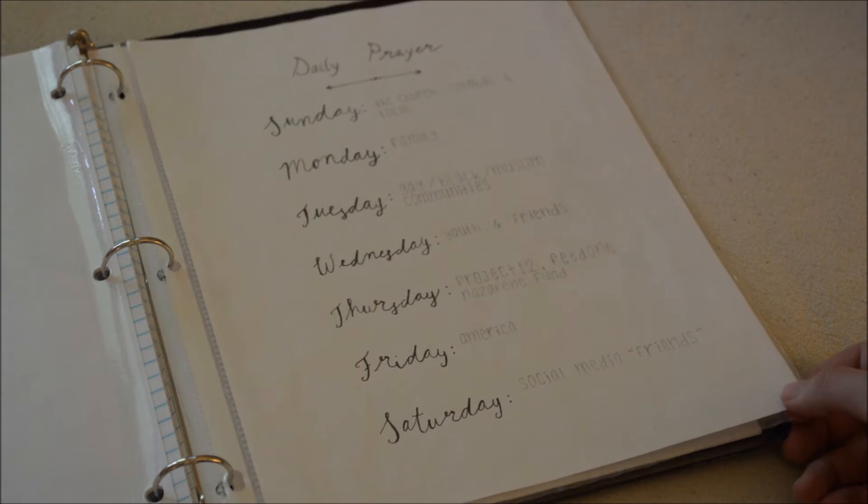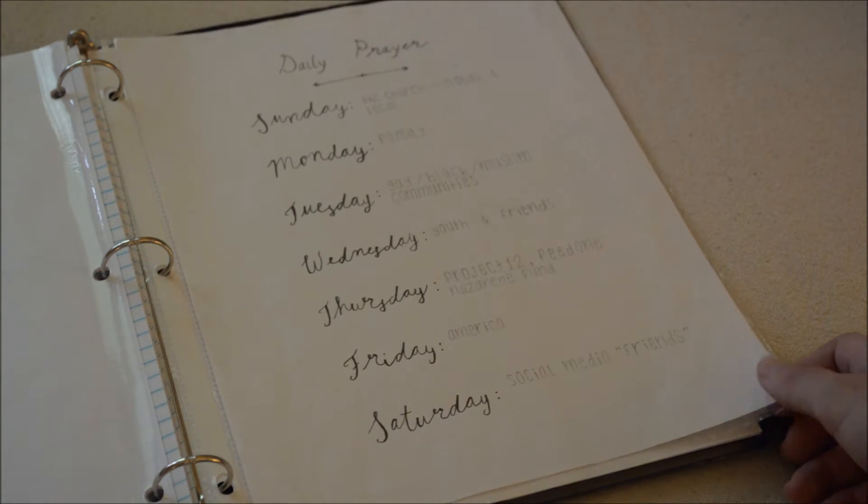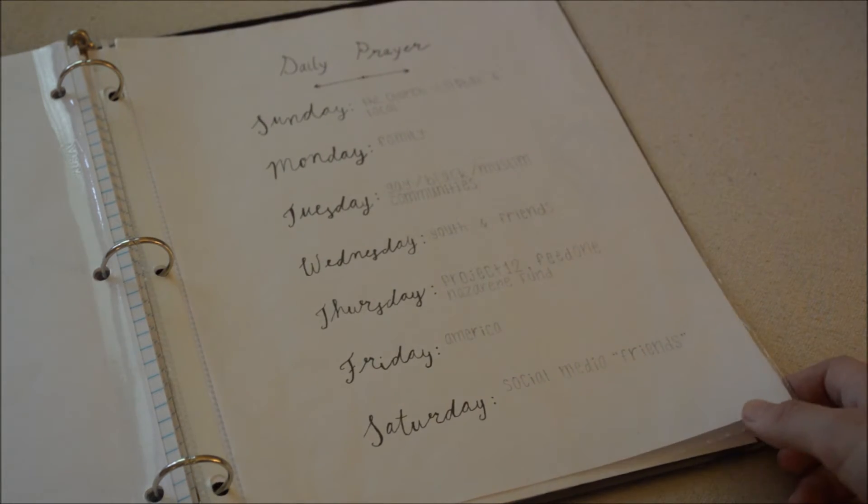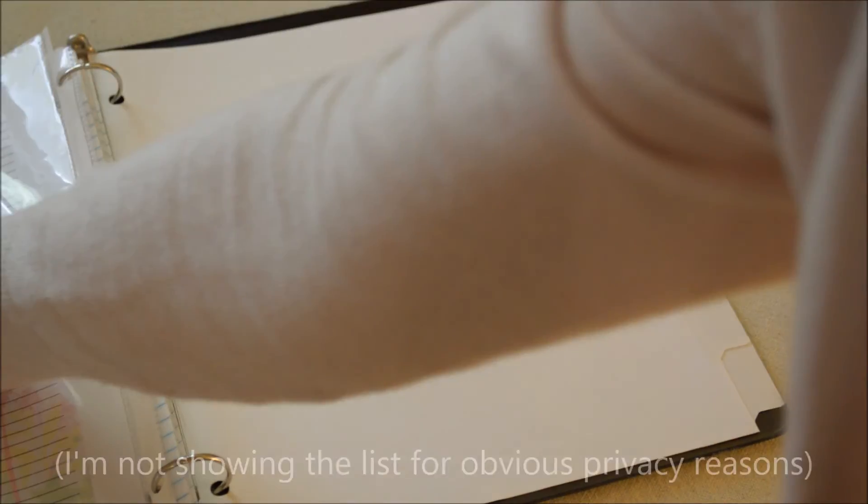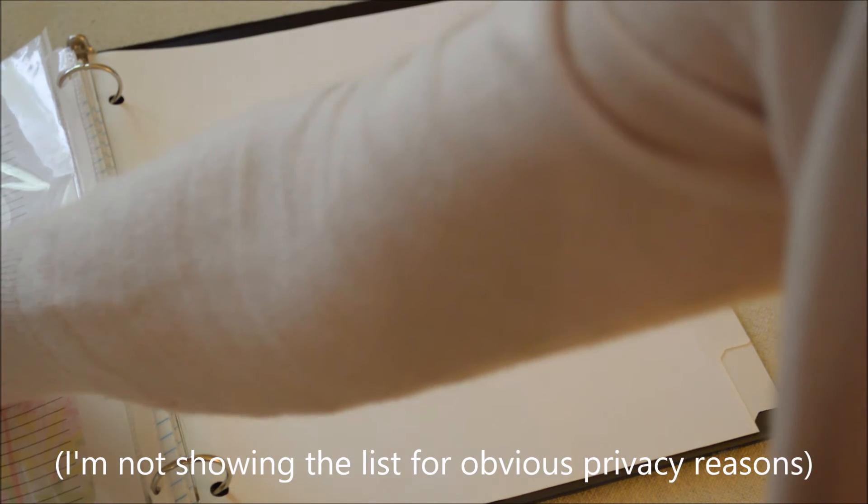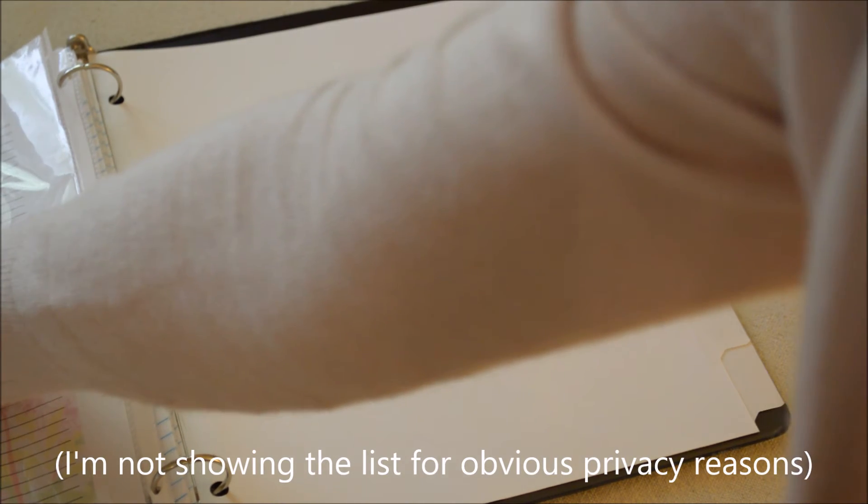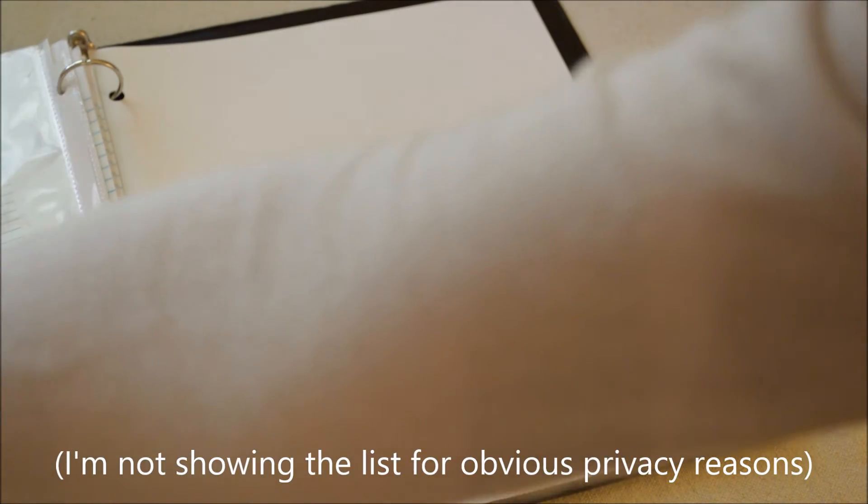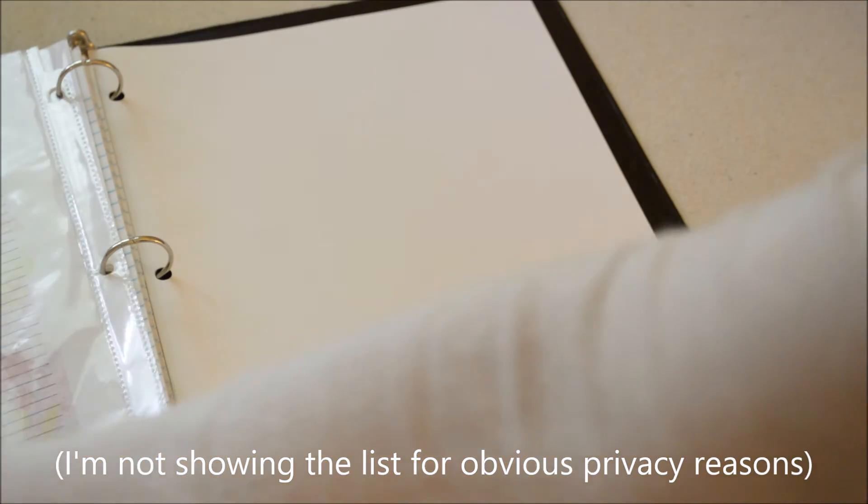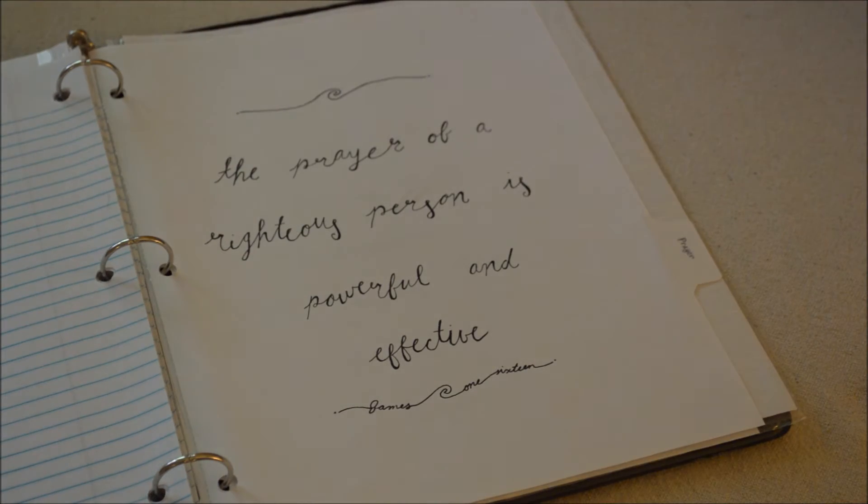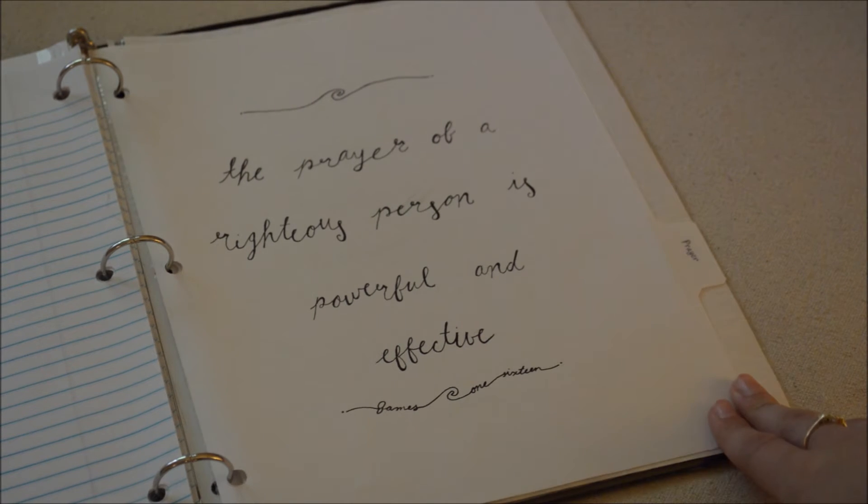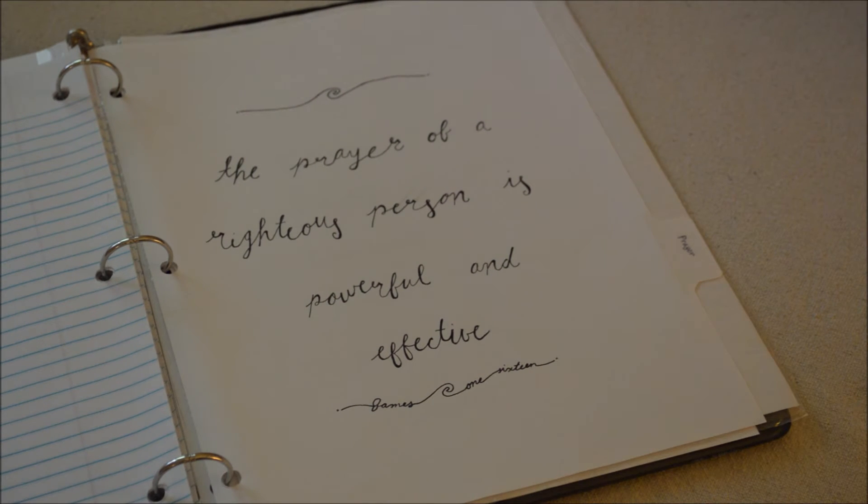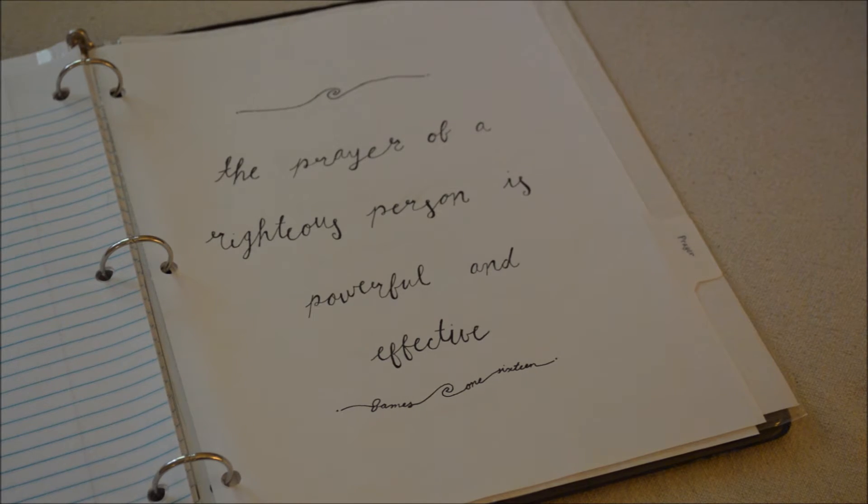On the back I have prayer requests. Each day I'll try to pray for three to five of these specific requests. If you have a prayer request my friends I would absolutely love it if you would comment it below and I can assure you I will definitely be praying for you and I mean it.